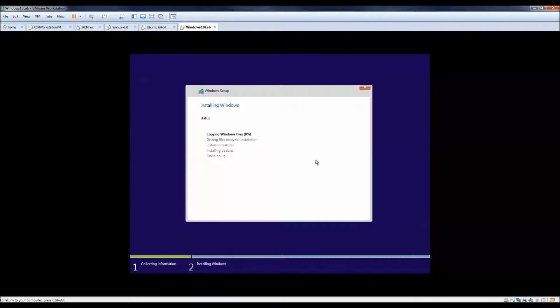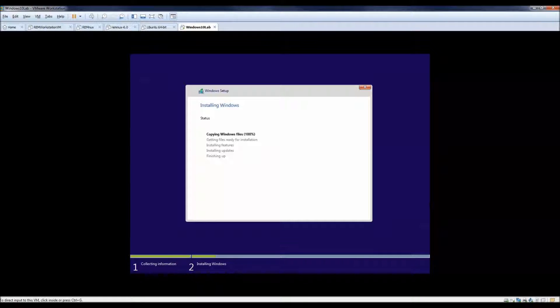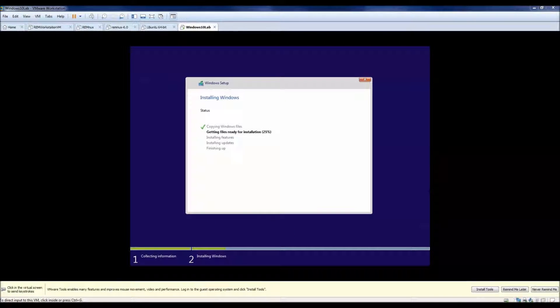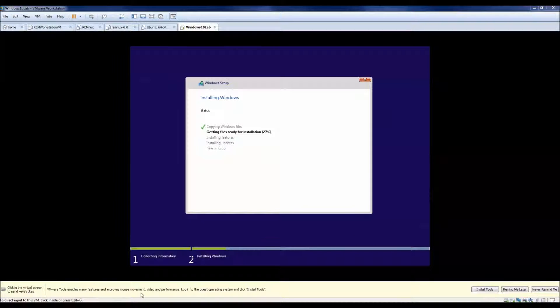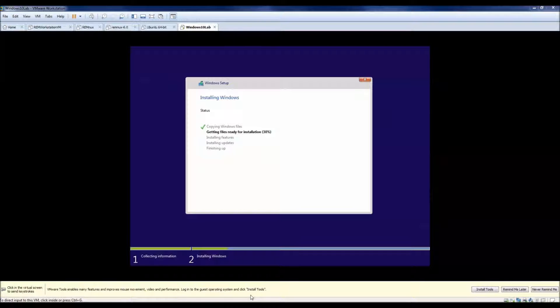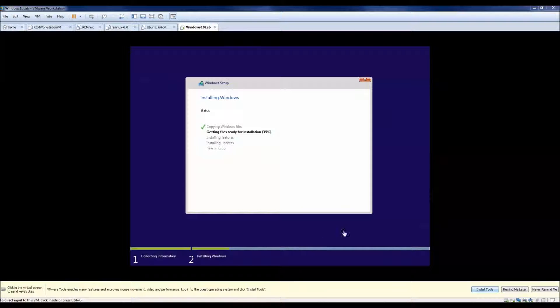And now it'll go ahead and install Windows for us. So while this was starting, I got a little message down here saying VMware tools enables many features, install tools. We definitely want to install these tools, but we don't want to do it just yet. So we'll wait for this installation to get done, then we'll work on the tools.